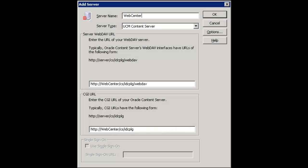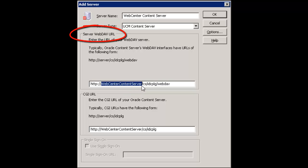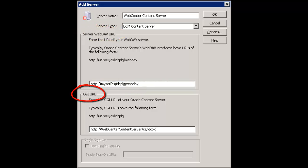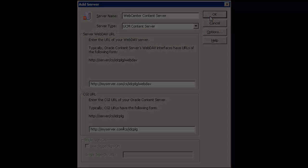Once the client is downloaded and installed, you are ready to connect to the Content Server. There are two URLs you will need, the Server WebDAV URL and the CGI URL. As you type in the server name, the URL is automatically inserted into both the WebDAV URL and CGI URL. Edit those fields if necessary and click OK.